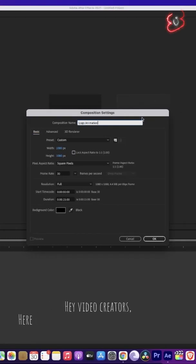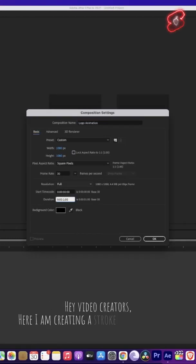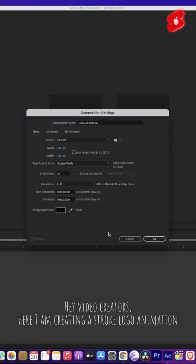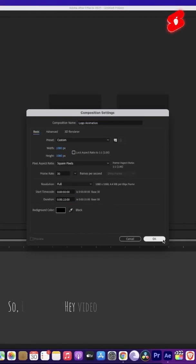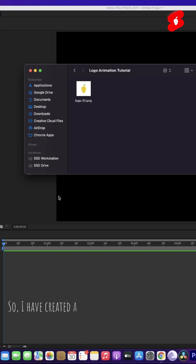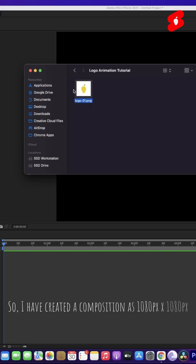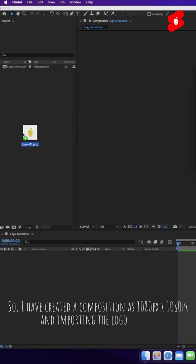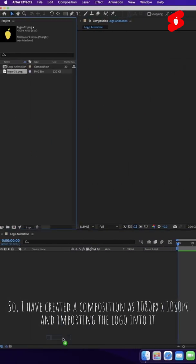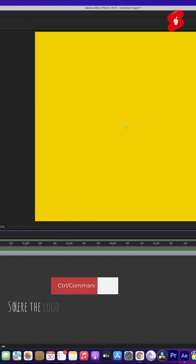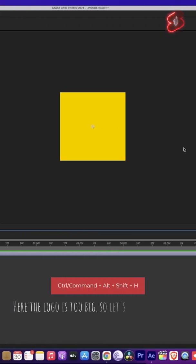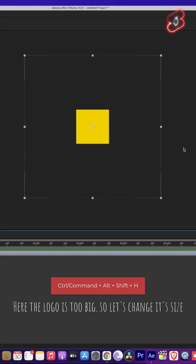Hey video creators, here I am creating a stroke logo animation. I have created a composition as 1080px x 1080px and importing the logo into it. Here the logo is too big, so let's change its size.